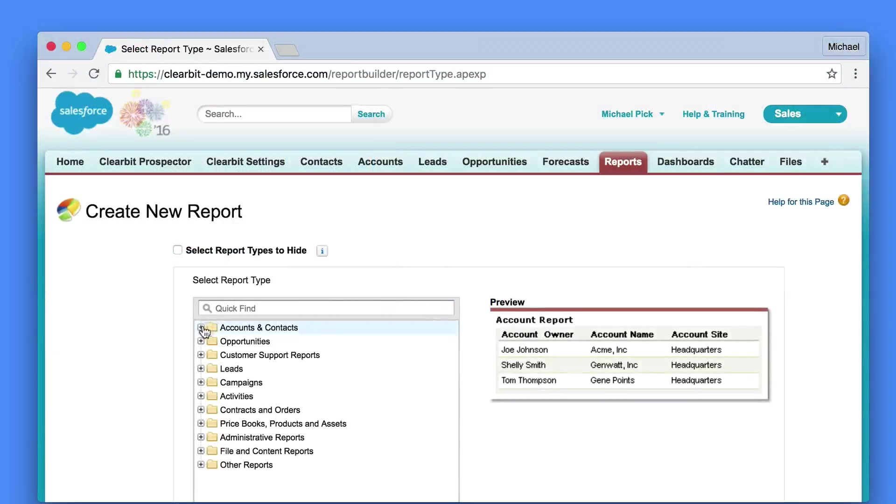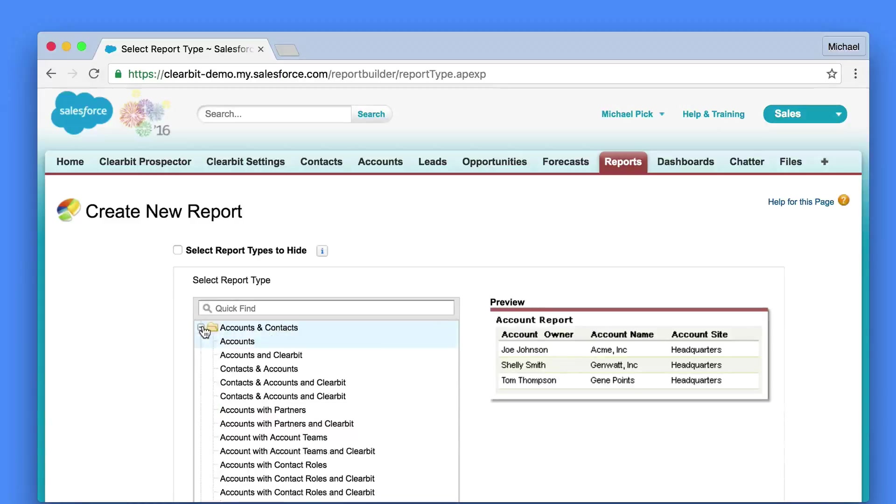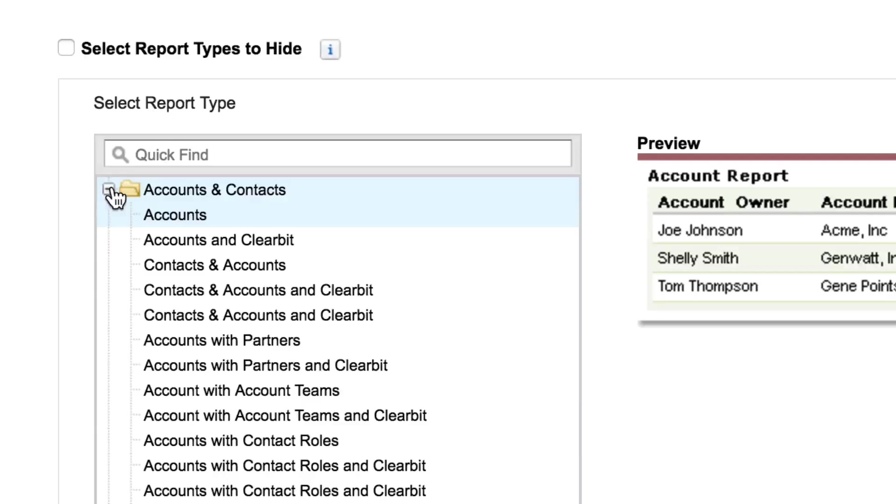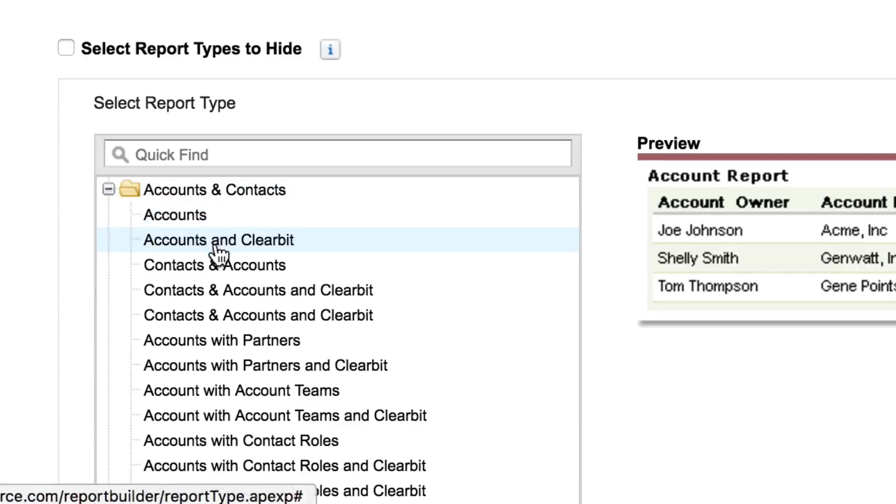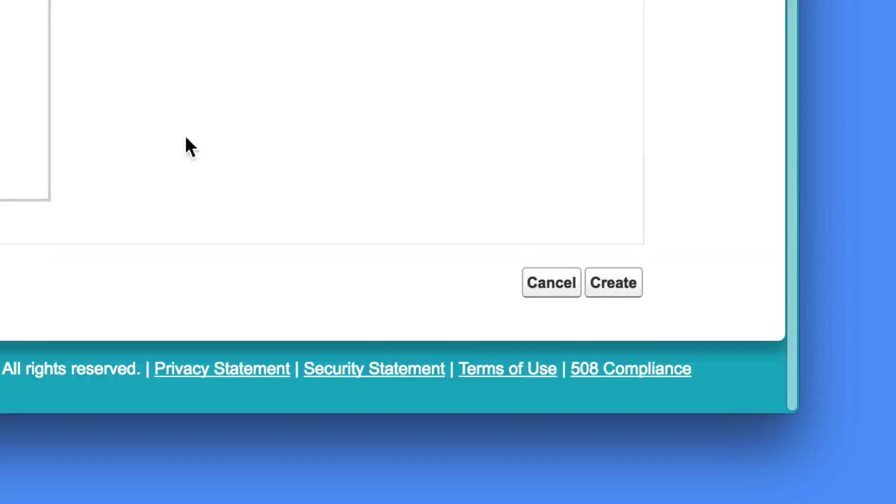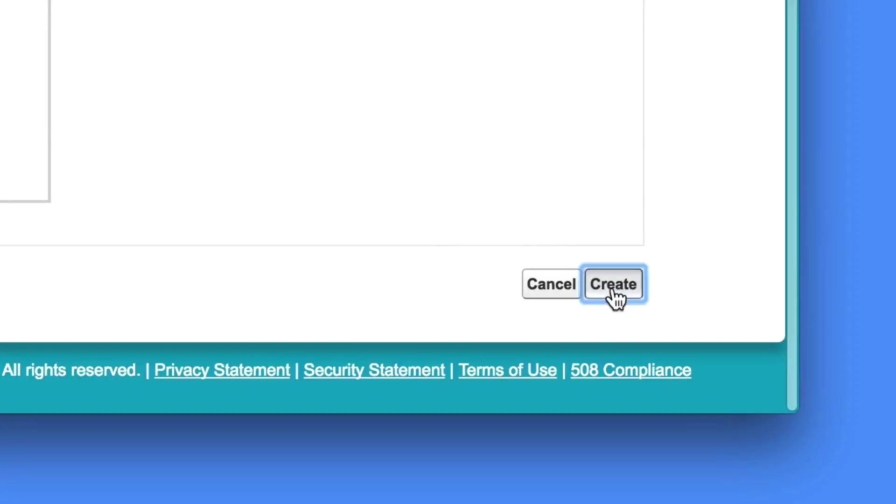Next under select report type we'll expand the accounts folder and choose accounts and Clearbit for the Clearbit report type and then hit create.